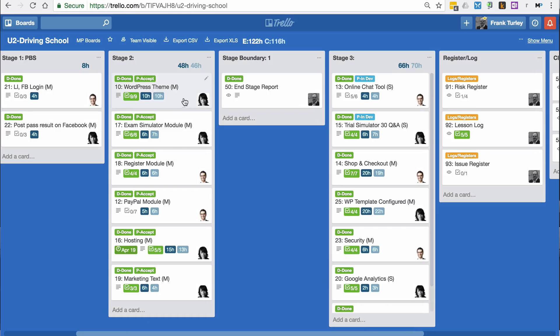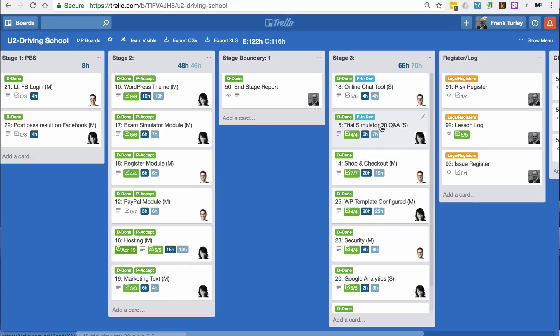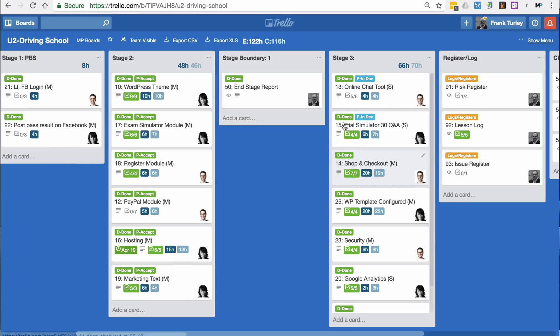It's very clean. Here you can see these have all been passed and accepted. Here we've done stage a boundary. And here from this products we're in stage three, two products are in development. As they are tested and accepted, there'll be two green labels here.